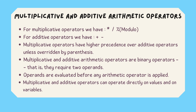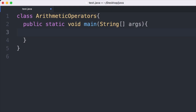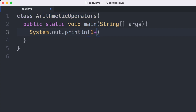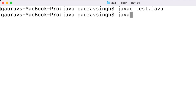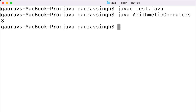Now let us see these rules in action. Let's look at the addition operator. Suppose we want to print the sum of two numbers — we use the addition operator. So we have System.out.println and inside we write 1 plus 2. I save this and run it. On the terminal I compile with javac ArithmeticOperators.java and as you can see we have no compilation errors. Running the program, we have successfully displayed the sum of 1 and 2 which equals 3.